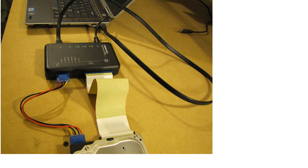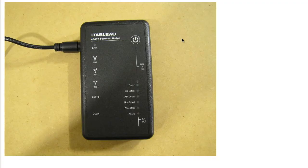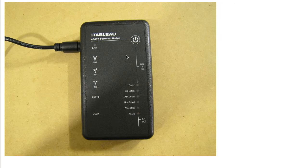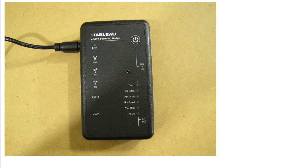We're going to use a Tableau write blocker, this eSATA forensic bridge. The reason why we use a write blocker is so that we do not write to the drive when we're investigating and analyzing the data. We don't want to make any changes to that particular device or leave a fingerprint, because if we do it could ruin our investigation and it wouldn't hold up in a court of law.